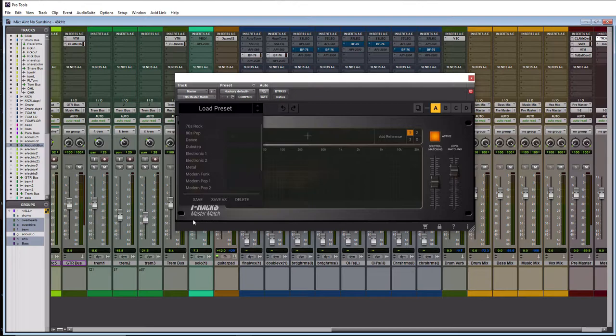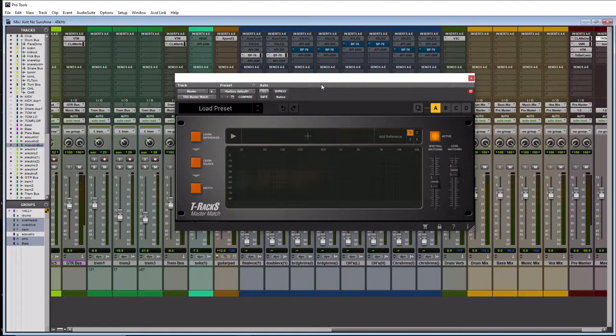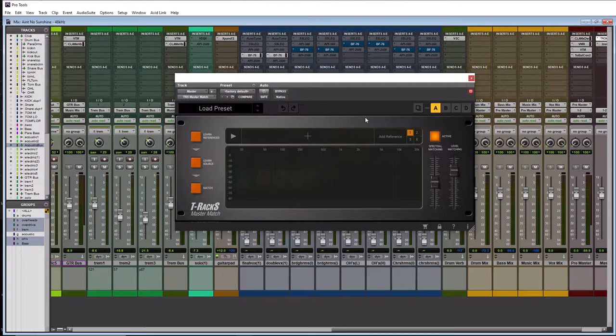Okay cool so that is the T-Racks Master Match plugin here and those are all the parameters. So now let's actually go through the steps here of mastering a song with it.